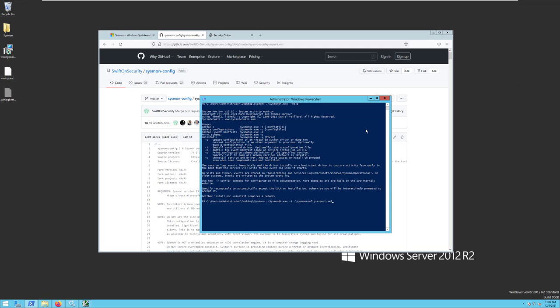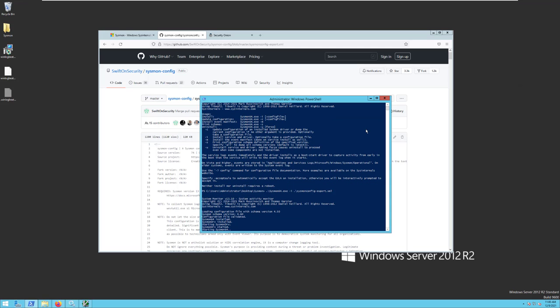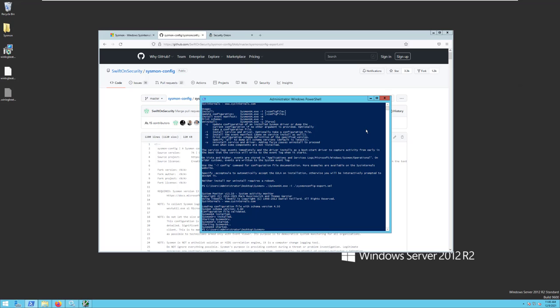and then we need to install or specify the configuration file, which is sysmonconfig-export.xml. When we run this command, it will install Sysmon, it will install the appropriate service, and it will start Sysmon in the background. Now the additional data about process creations and file creations and so on is being logged into our Windows Event Log environment. The next step is to install WinLogBeat to forward that information from Windows Event Logs into Security Onion.